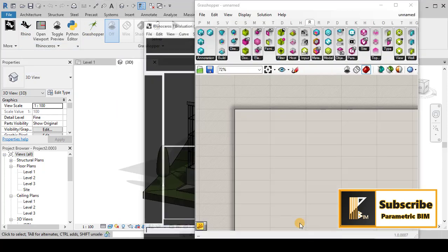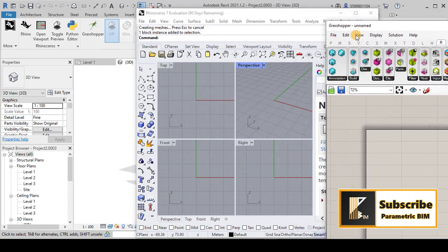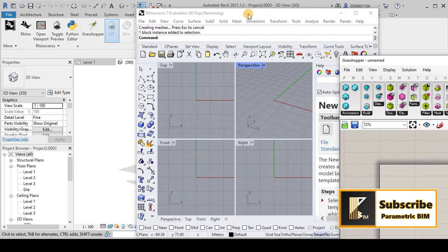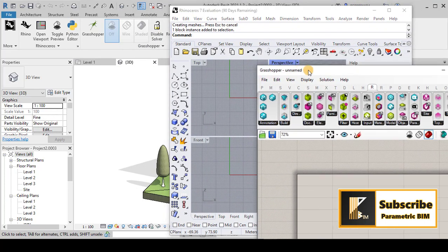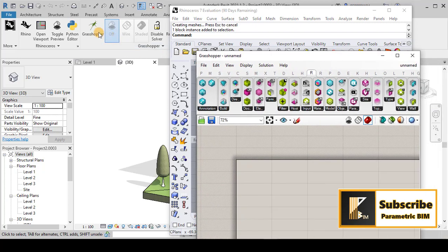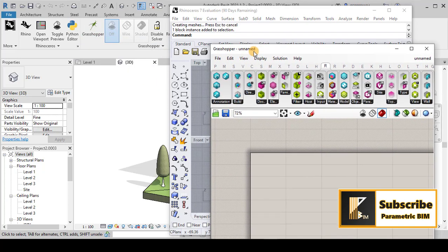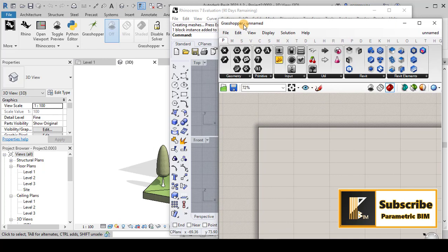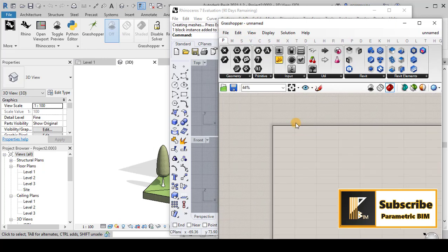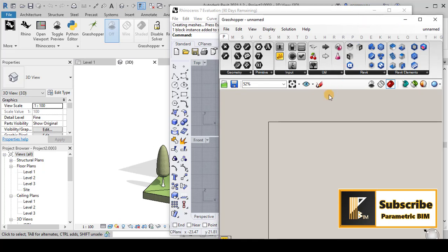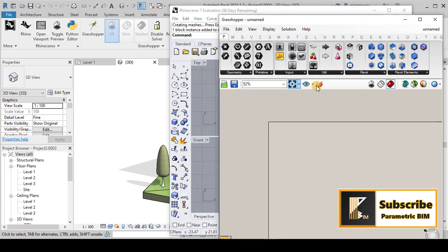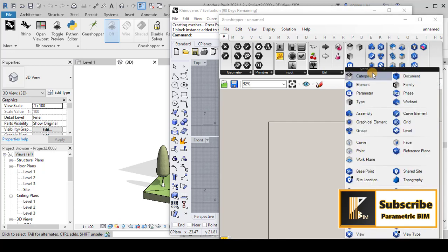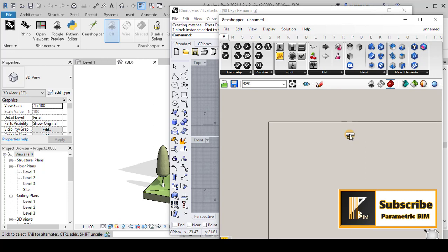I will open Rhino. Once I click on it you can see that Rhino interface will appear here inside Revit. And also once I click on Grasshopper, the Grasshopper interface will appear here inside Revit. In order to make this, I have to come here in the parameter tab in Grasshopper.